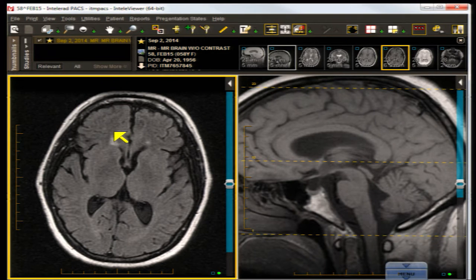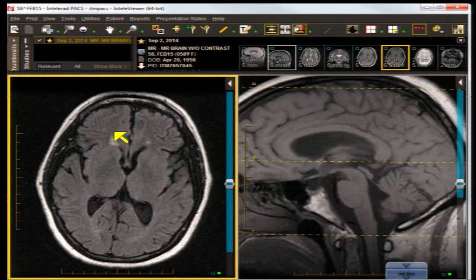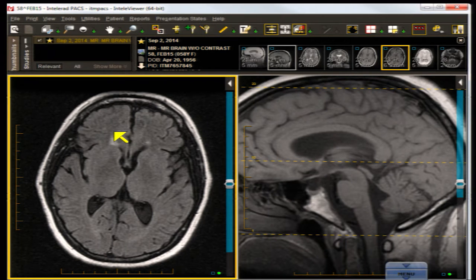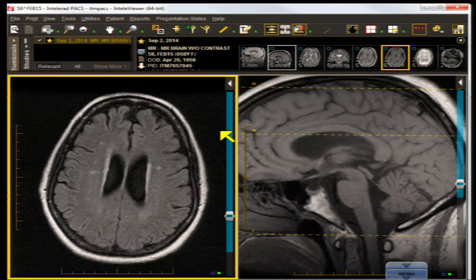What is semantic dementia? It most likely is a variant of Alzheimer's disease with a left-sided cerebral predominance affecting the entorhinal cortex and the temporal lobes, as in this case — left greater than right.